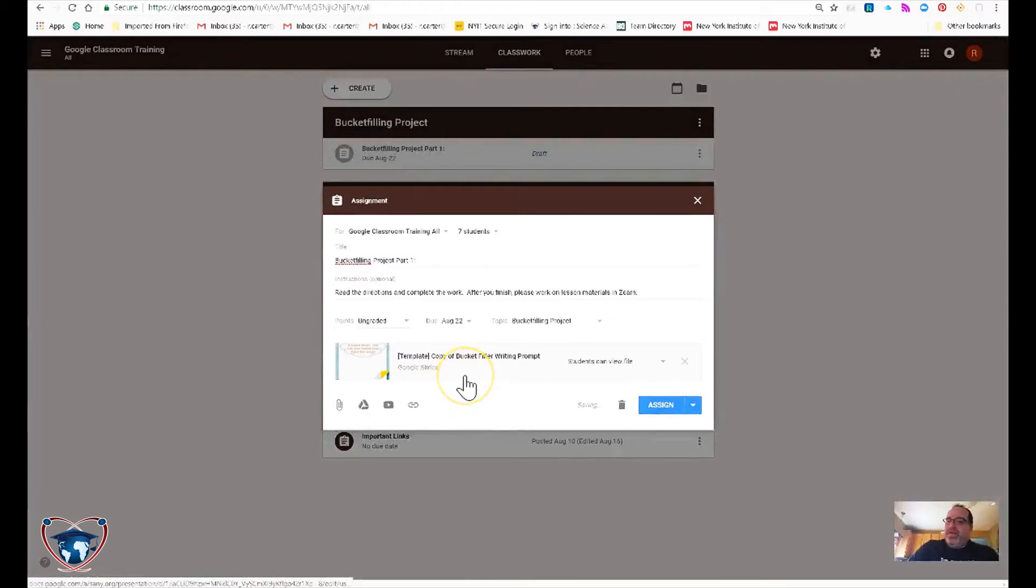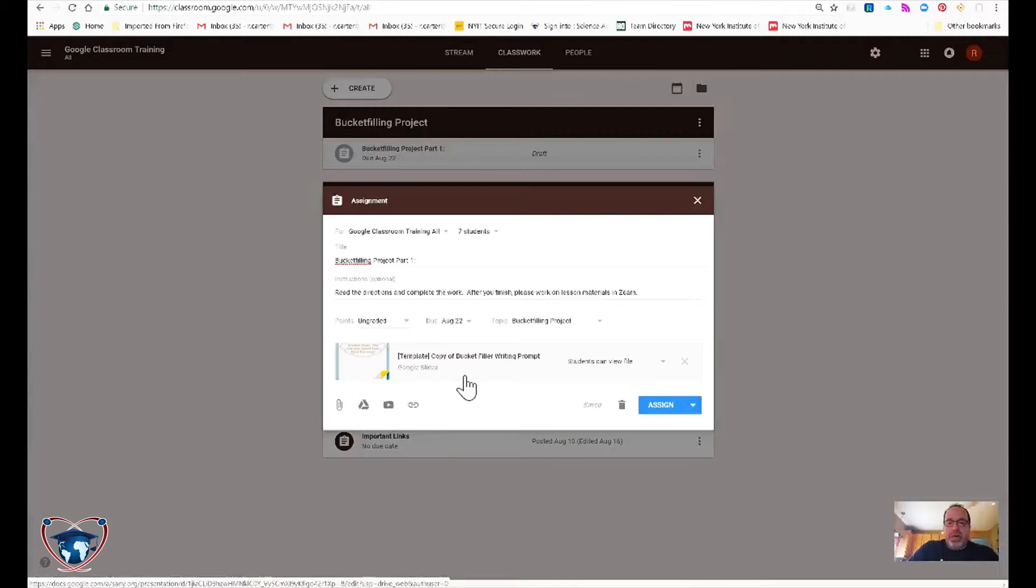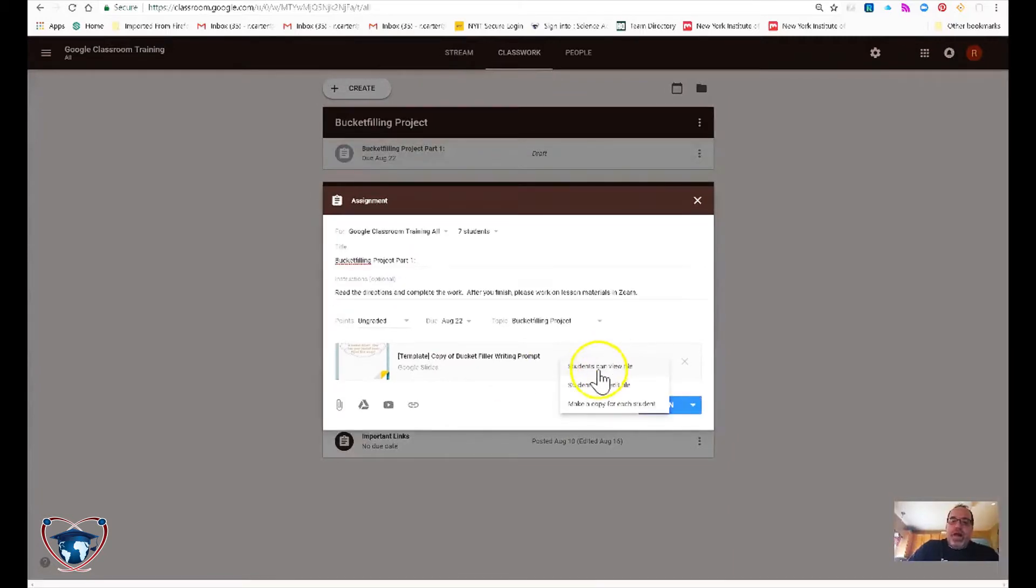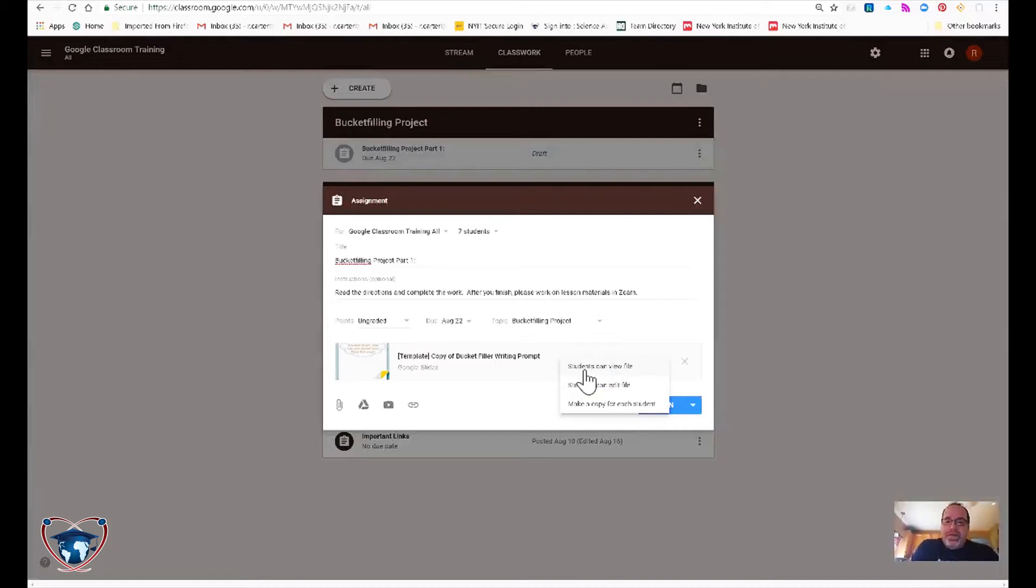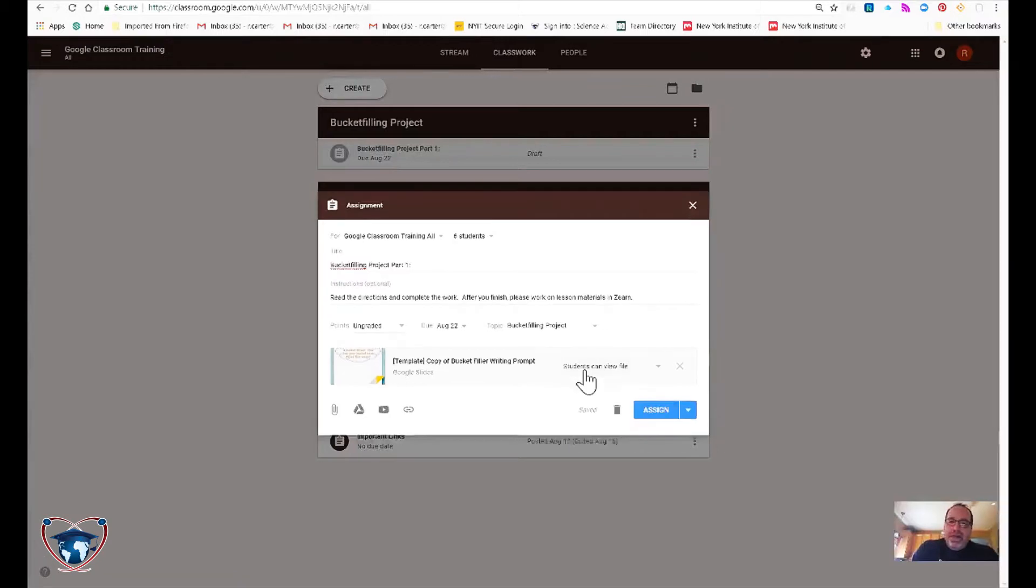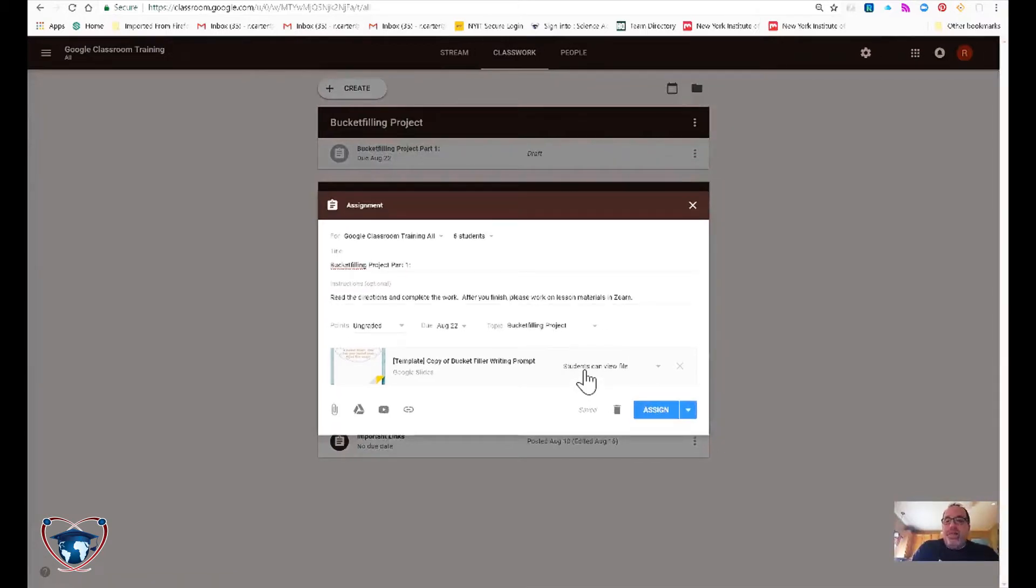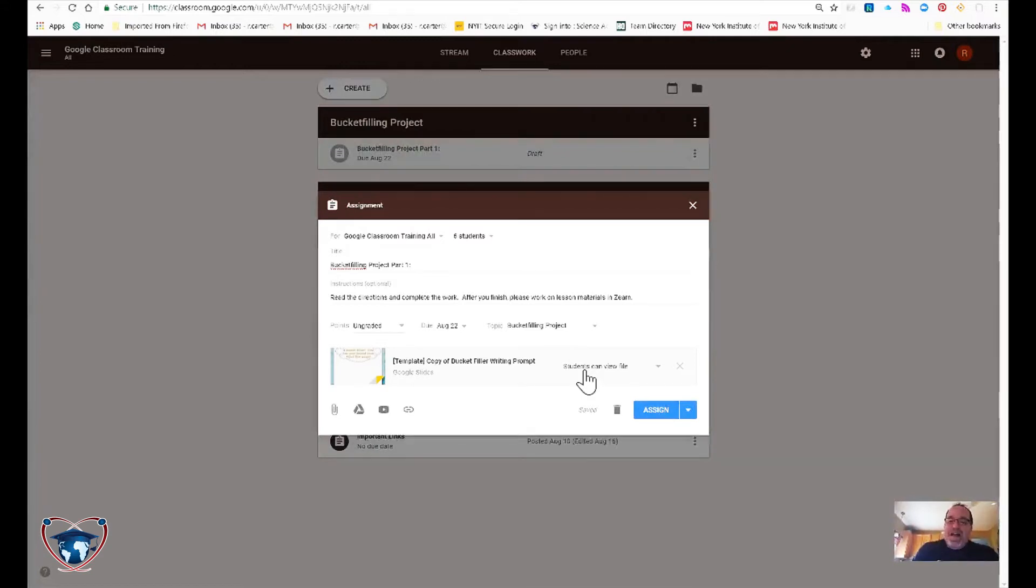Now here is the most common error that I find in setting up assignments in Google classroom. Is right here. There are three options. Students can view file. This is for read only materials typically. Students can edit file. I've almost never used that. That means 25 kids in the room can edit the same master document. And often it's your only copy of that document. So I'd be very, very careful about the second option.